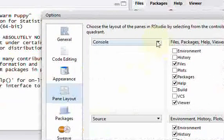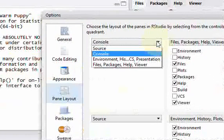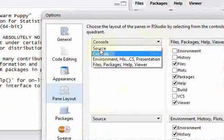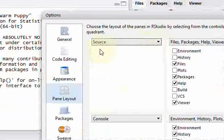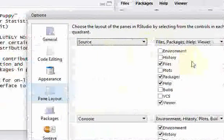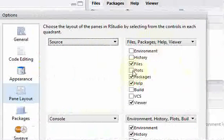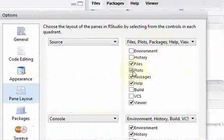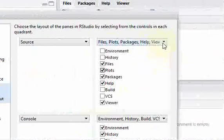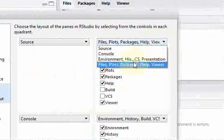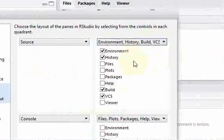And you can play around with it. Let me put it back to what it was. And that is just having the plots over here and also having the environment over here. So this is the default layout.